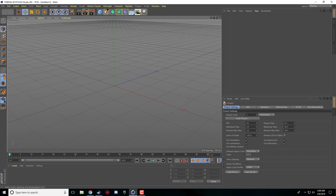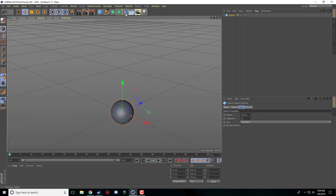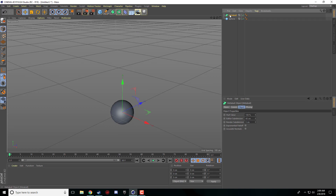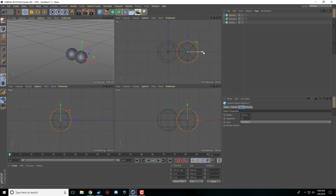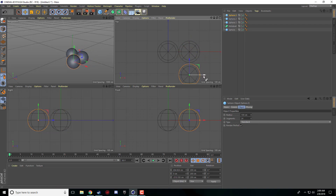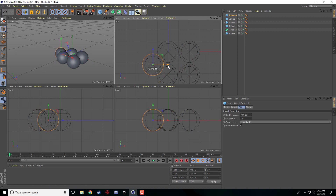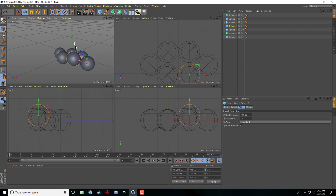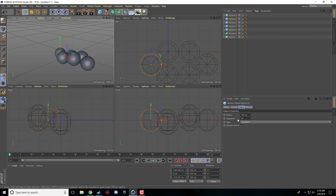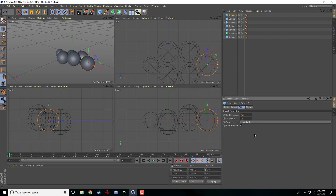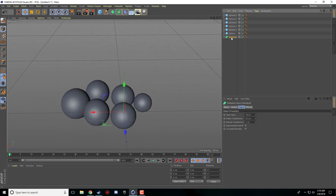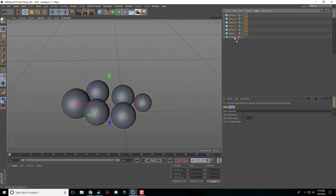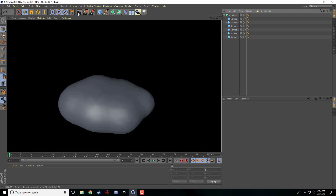The first thing I want to show you is the main part of this, and it is the metaball — this thing here which is under the array object. To show you what exactly this does, I'm just going to take a bunch of spheres and place them randomly, raise some, lower some, make some smaller, make one a bit bigger. We have this collection of objects — you can use this for any object but it works best with spheres. We're going to highlight all of our spheres and drag them as a child of the metaball.